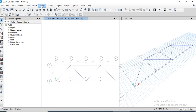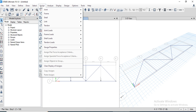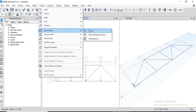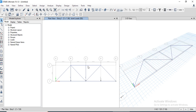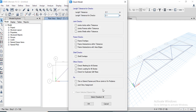Let's verify: the unit is kips and the joint load force direction is correct. The minus sign indicates the load is applied in the downward direction. That covers the truss member loading.